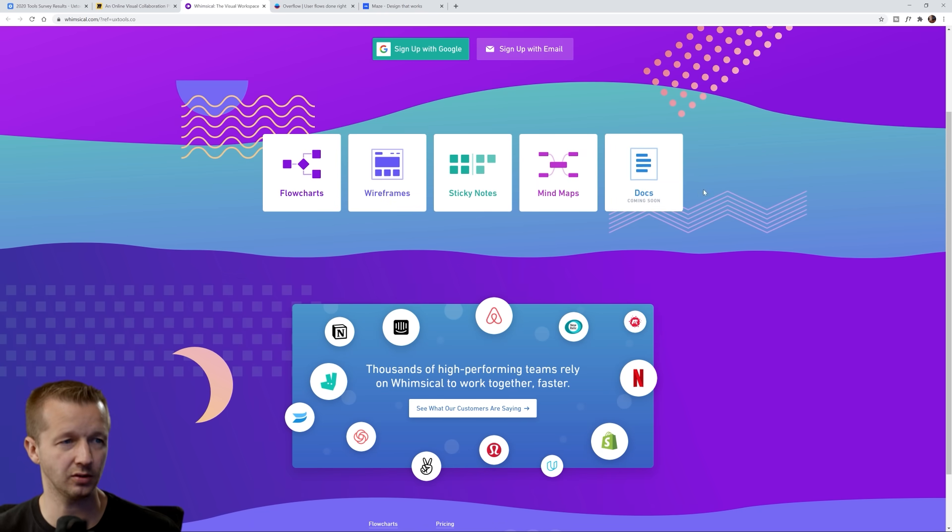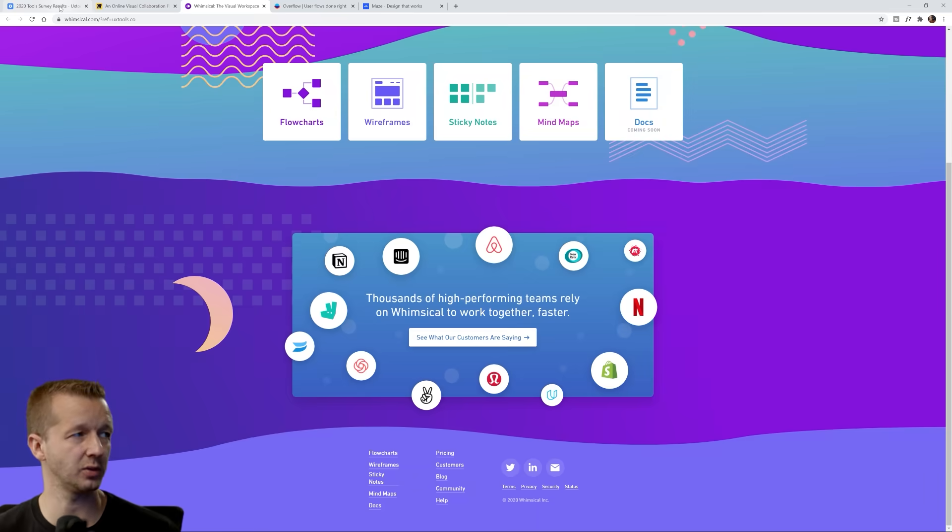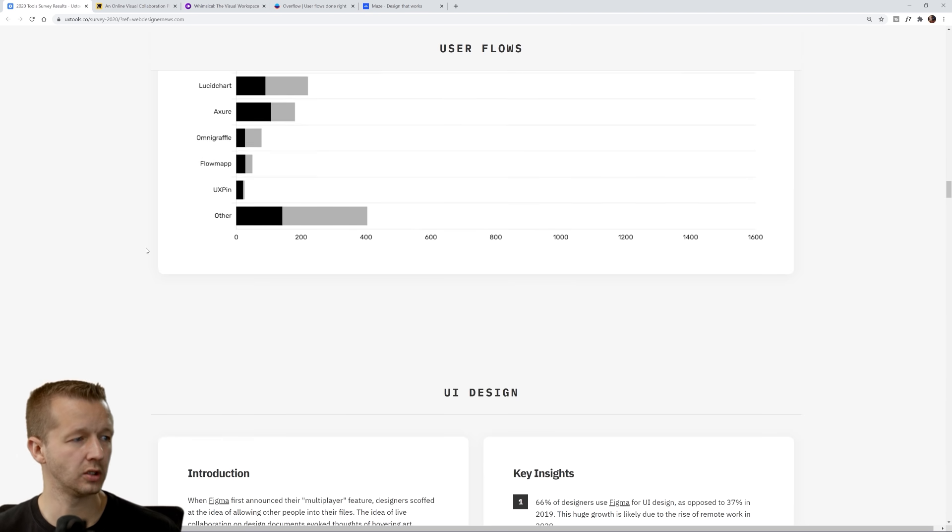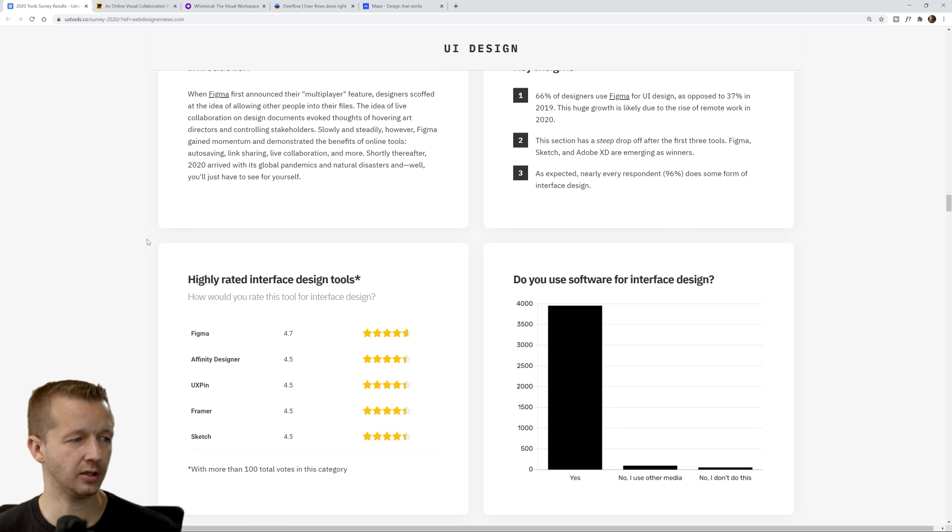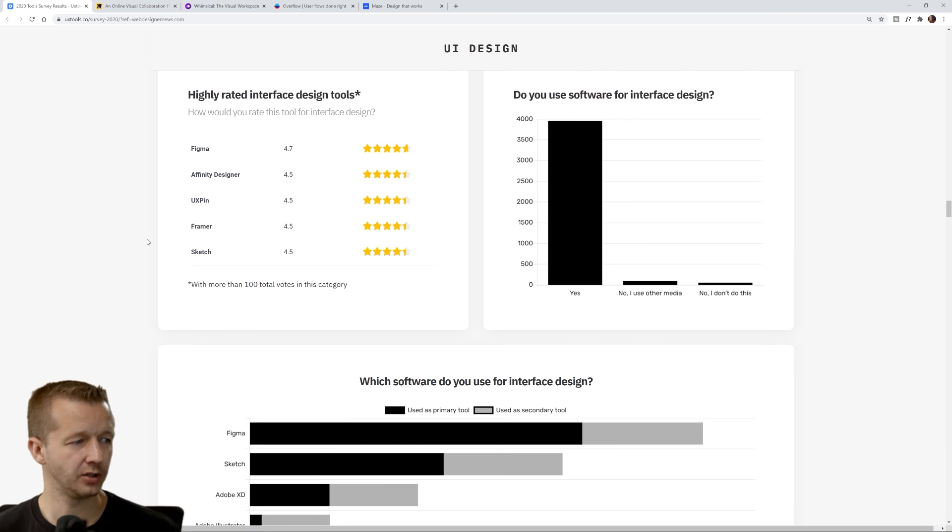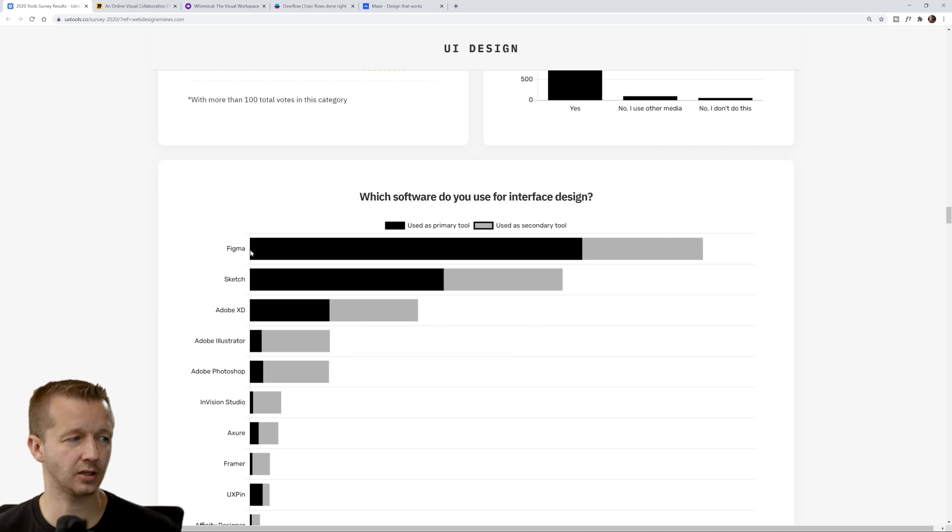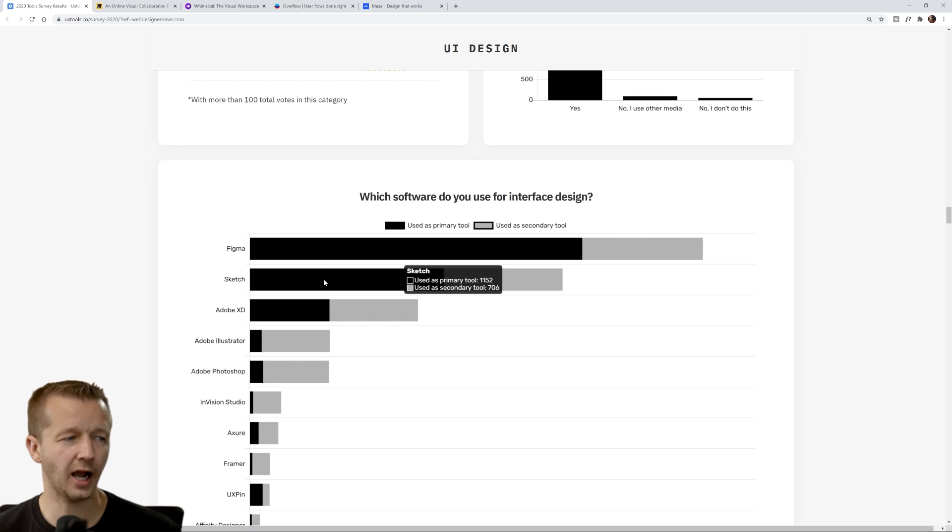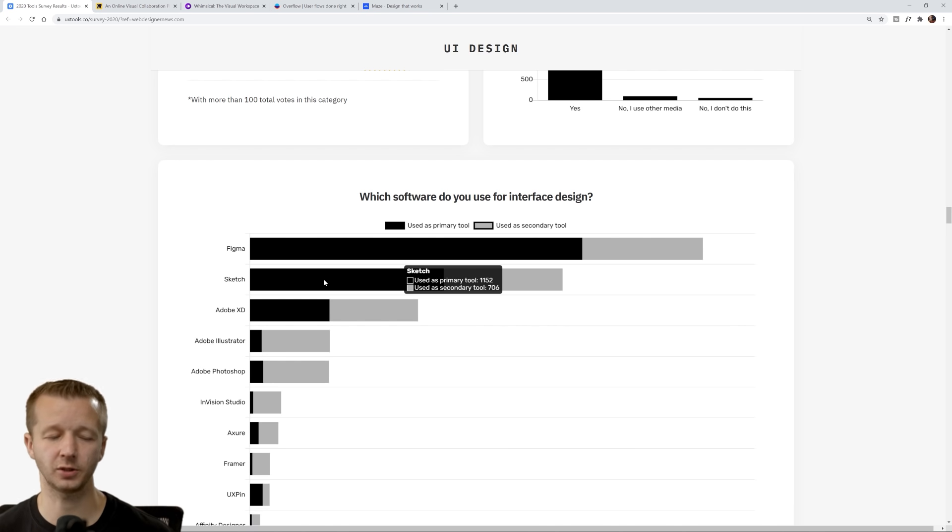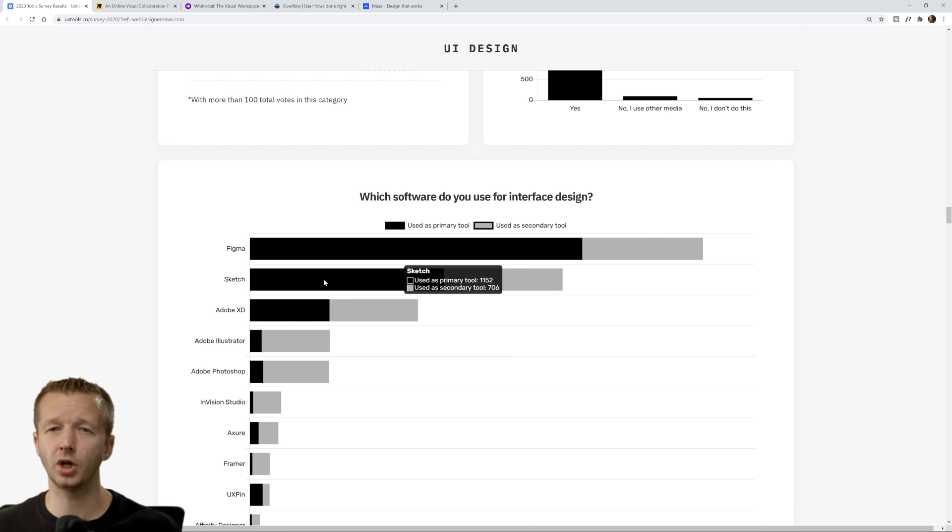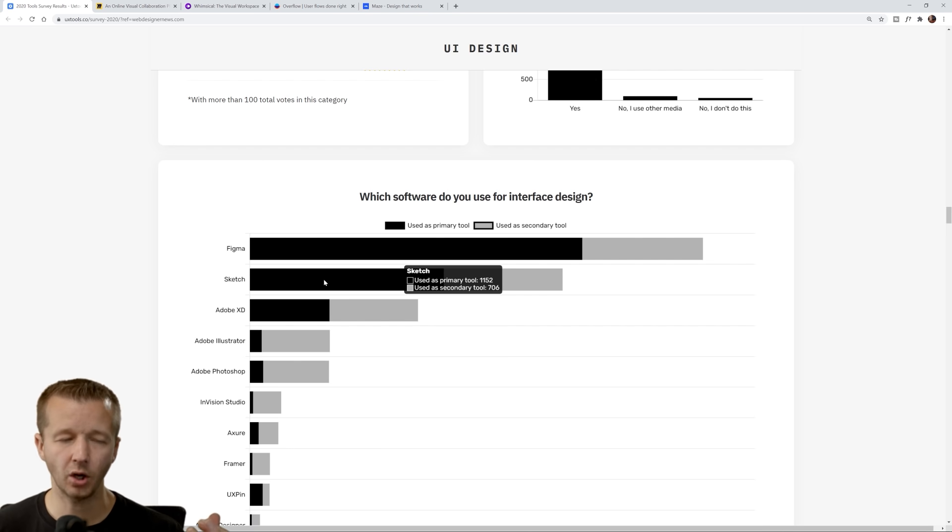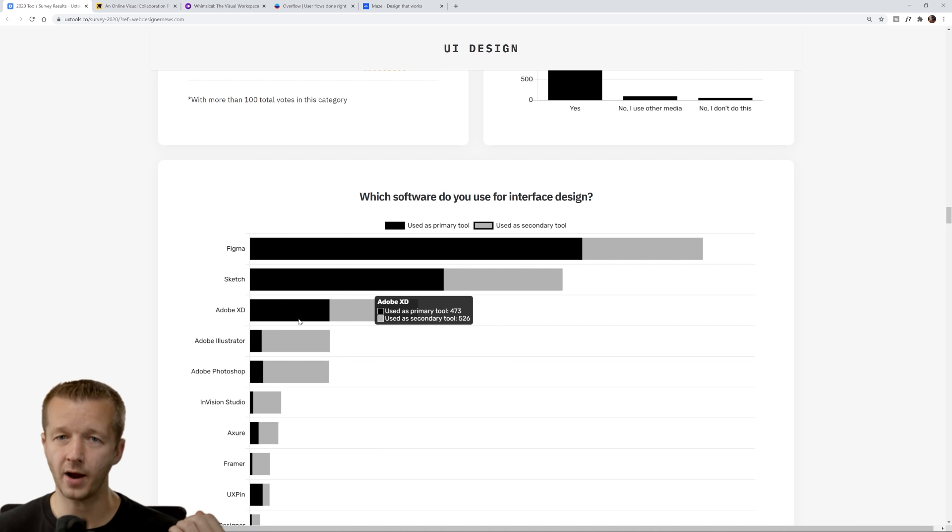Next up, UI design. This one I pretty much guessed it: Figma being number one. Now Sketch, I've never personally used Sketch because it's a Mac exclusive program.